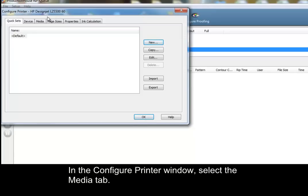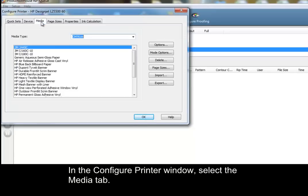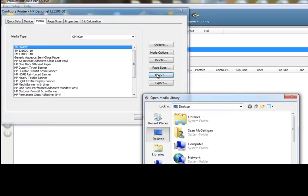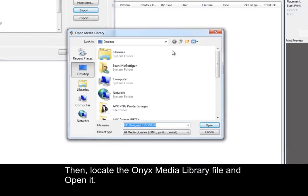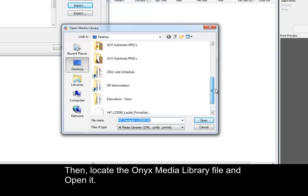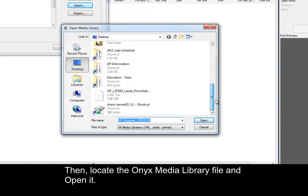In the Configure Printer window, select the Media tab. Choose Import, then locate the Onyx Media Library file and open it.